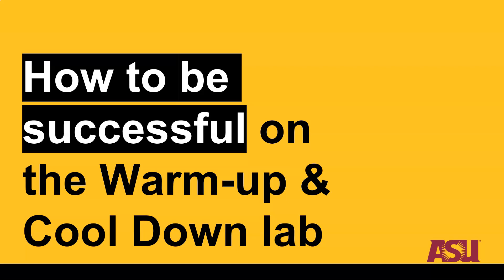In this video, I'm going to review an example of less than stellar student work on the warm-up and cool-down lab to help you be more successful on your attempt.